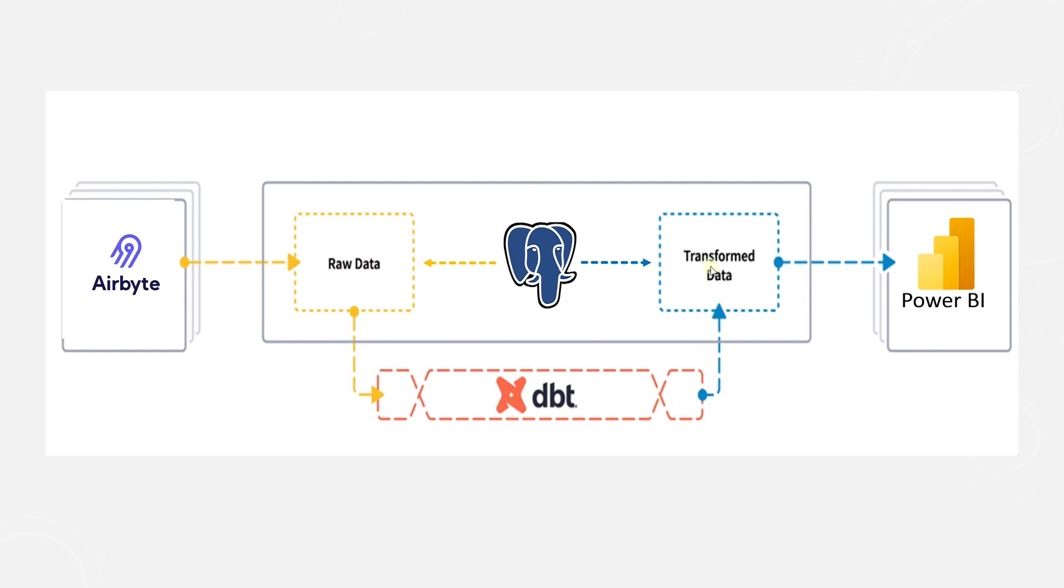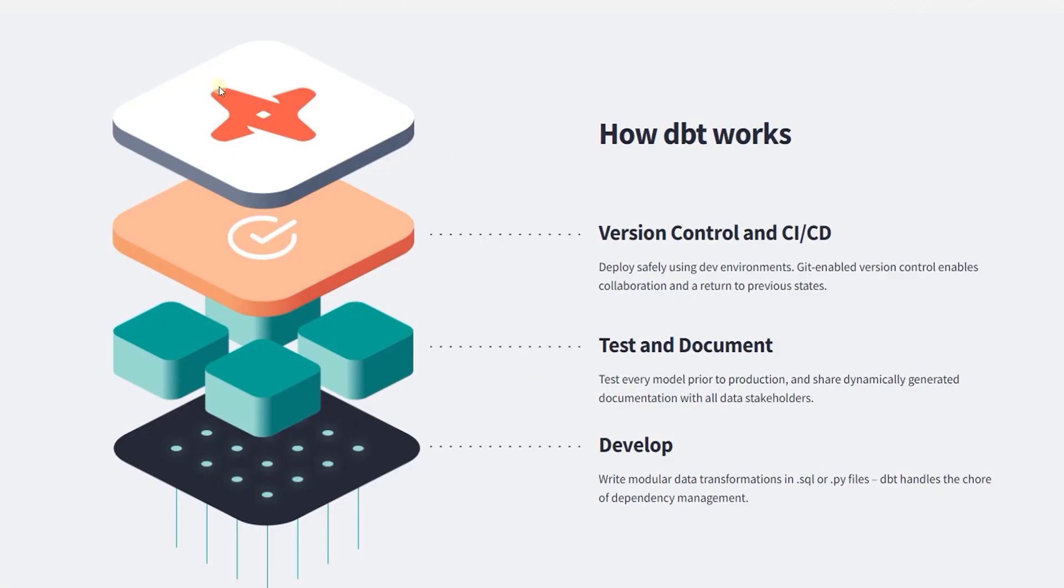dbt is agnostic about the database it is connecting to. Therefore, we can quickly switch the connection and migrate to a new database management system without much fuss. dbt brings the best software development practices like code modularity, portability, CICD, and documentation to data warehouse development.